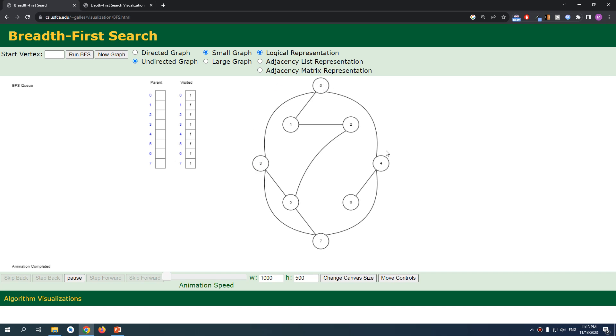Zero has one and four as our neighbors, so we're just gonna add one and four to the queue. And then after finishing all its neighbors, for information, we have three here.